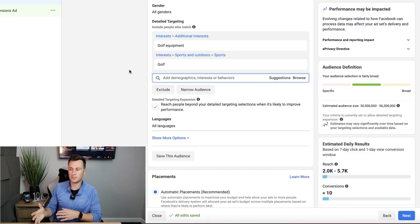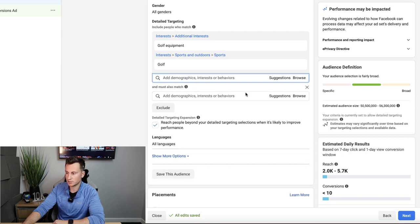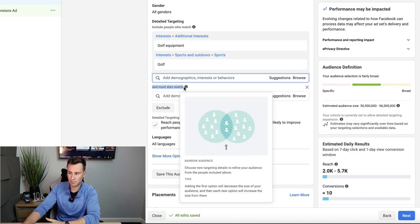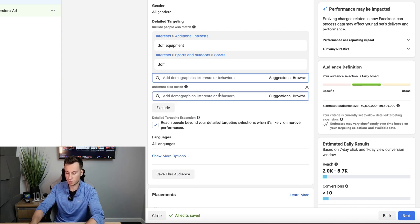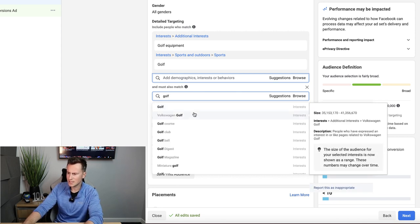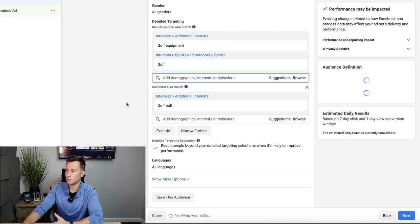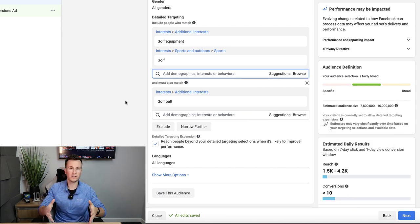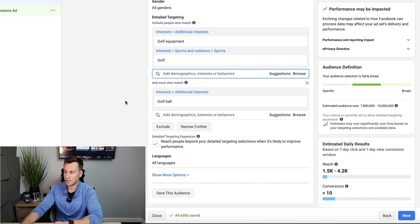That's essentially how I find really high quality audiences for my Facebook ads. There are also two extra features worth knowing: first, the Narrow button — here you can tell Facebook to target people with the interests at the top AND must also match a second interest. For example, targeting people interested in 'Golf Equipment' who must also have an interest in 'Golf Ball.' This laser-focuses down on the specific people you want to reach.